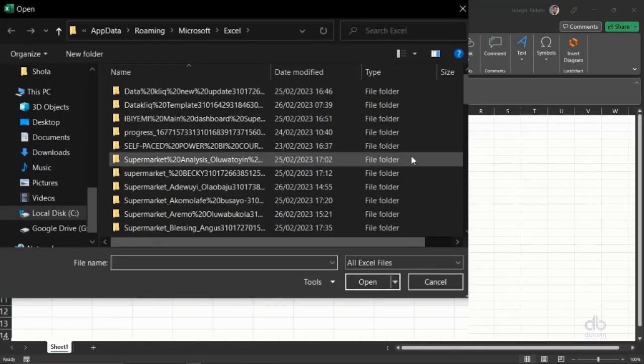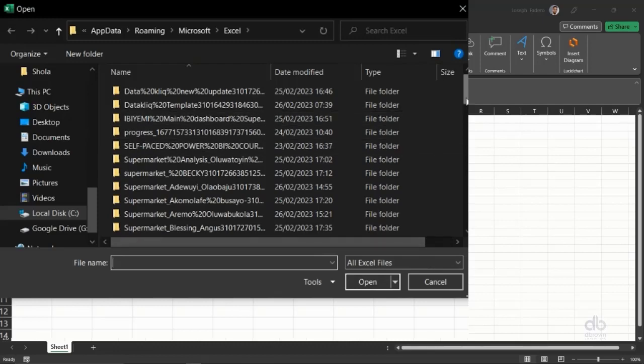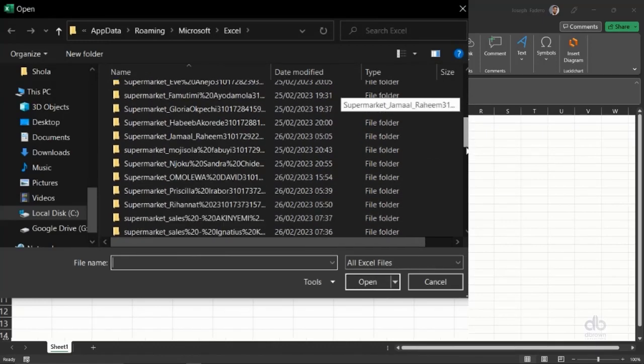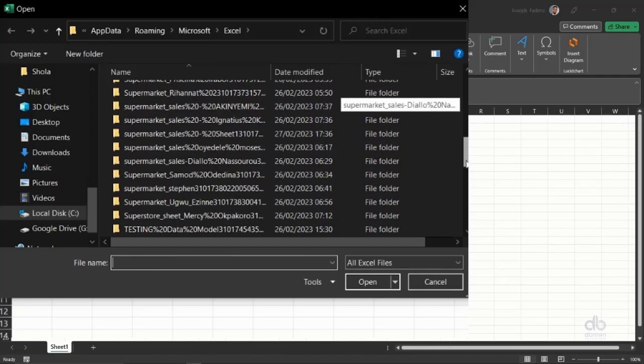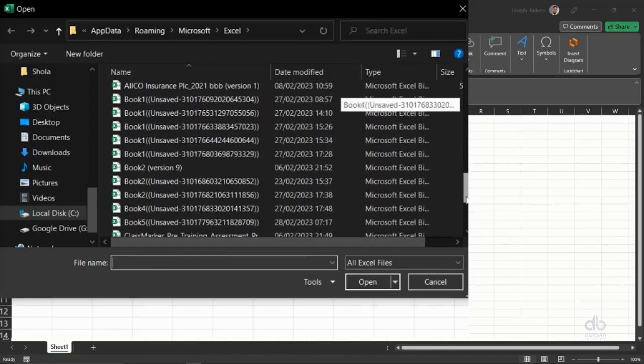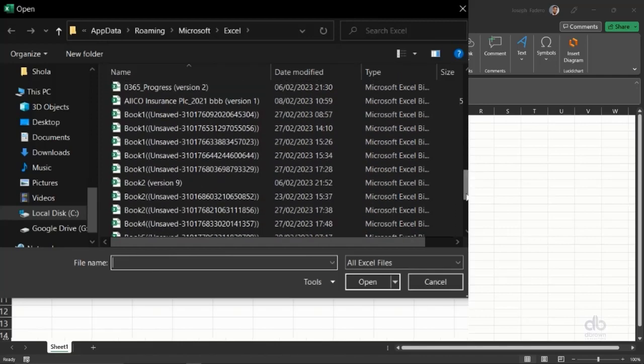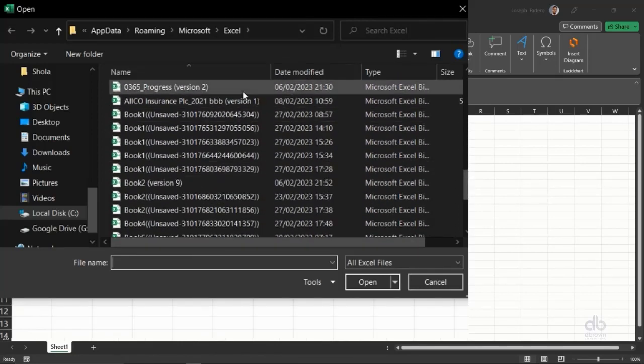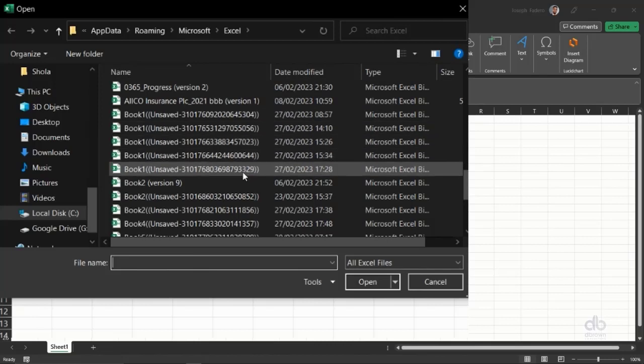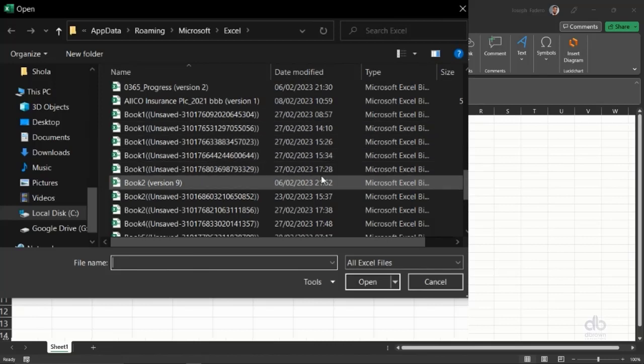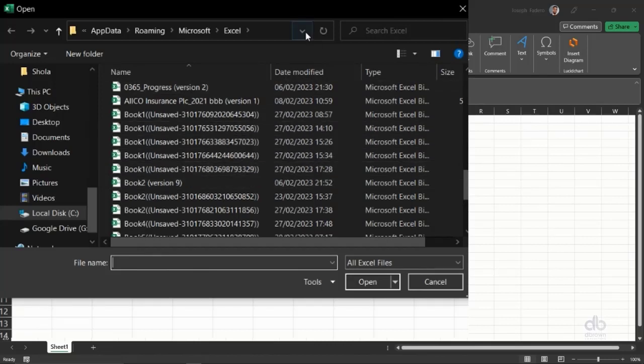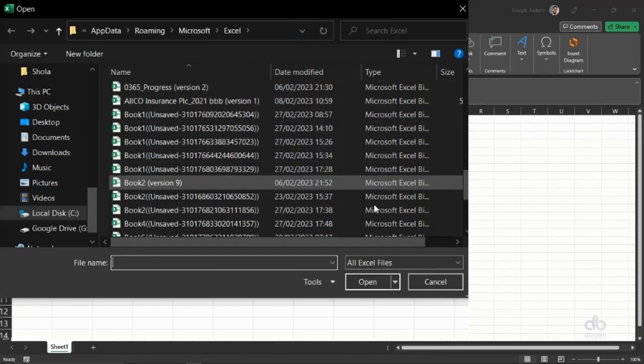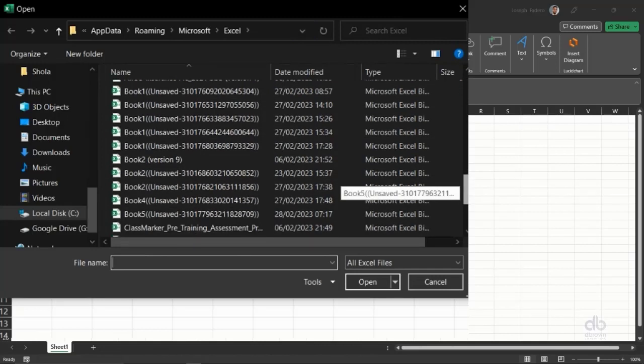So the moment I click on recover unsaved workbook, I can see unsaved workbooks in my Excel stored somewhere on my system. So I can see a lot of unsaved workbooks that I have on my Excel. So you can use the dates and the time at which you last worked on the file to recover that.